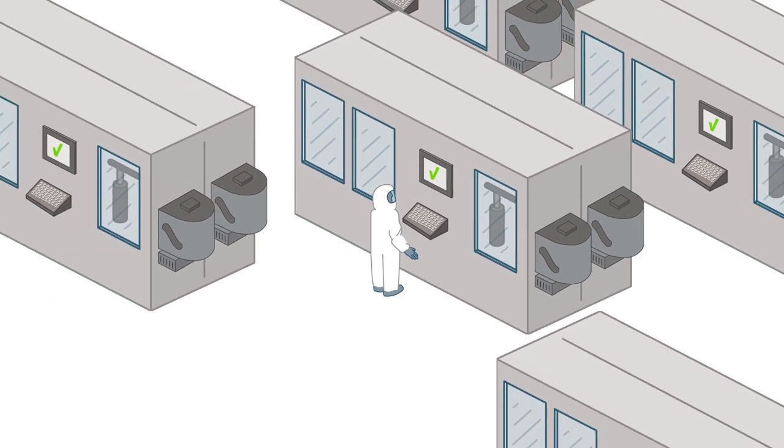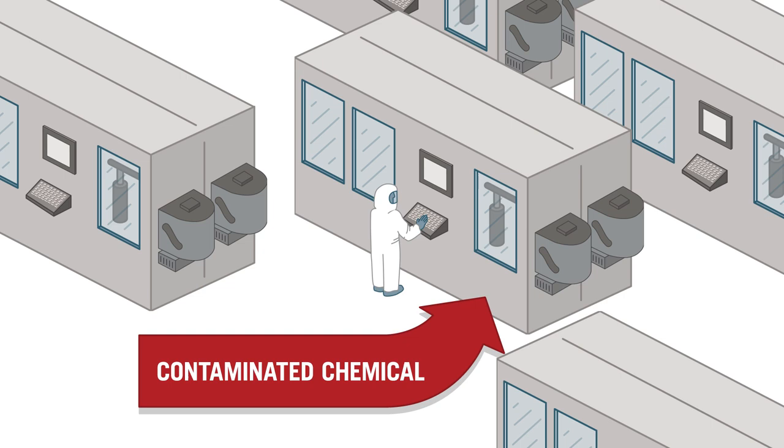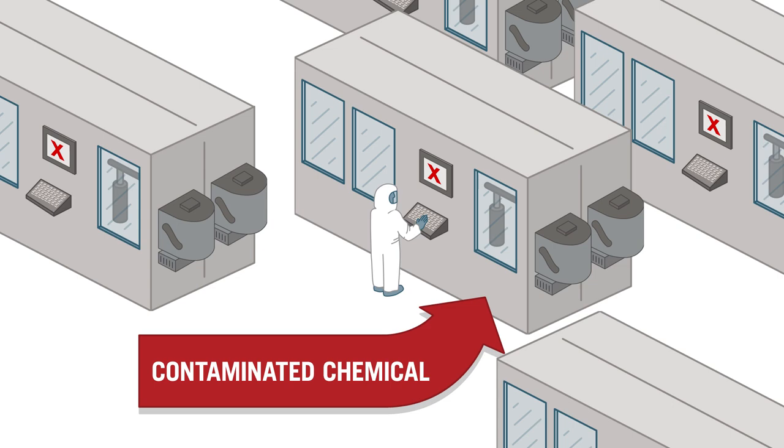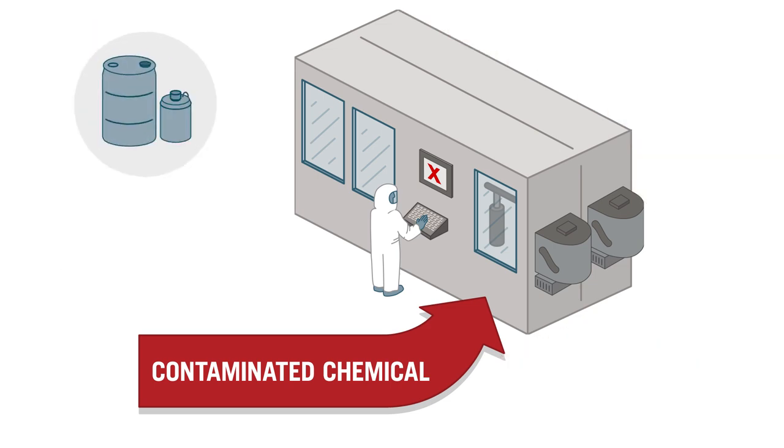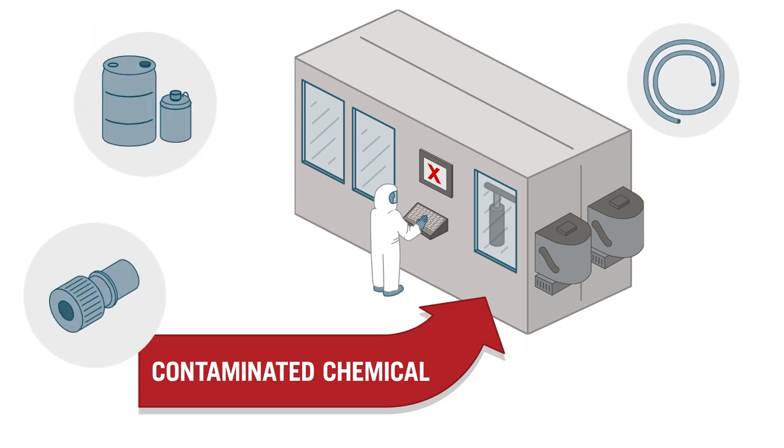But killer contaminants and defects can originate in a surprising place, the chemical delivery process. Clean chemicals quickly lose their purity when they come into contact with unclean containers, storage tanks, or fluid delivery system tubing.